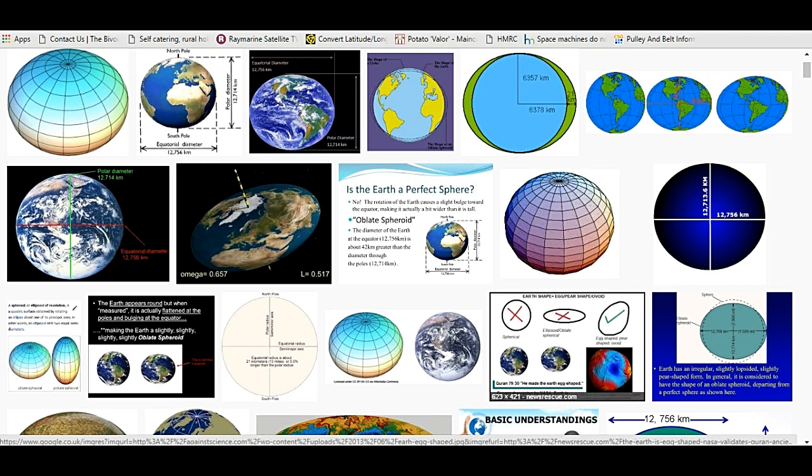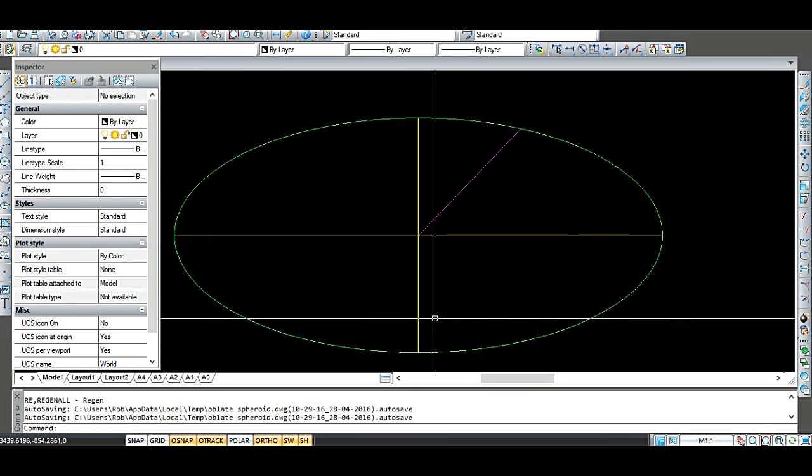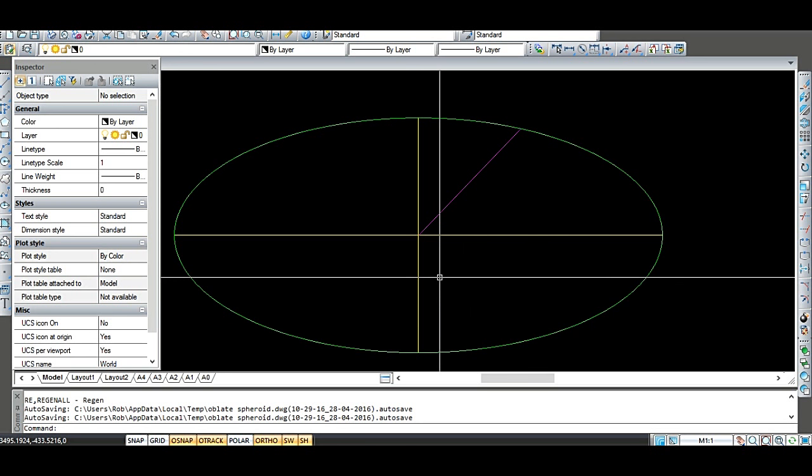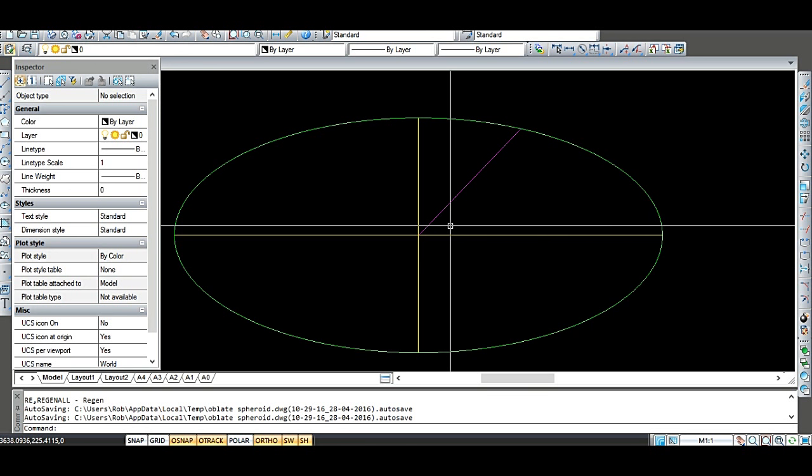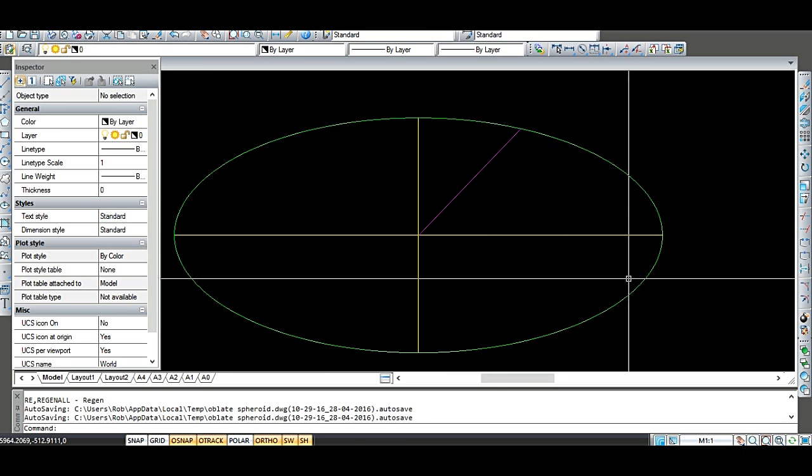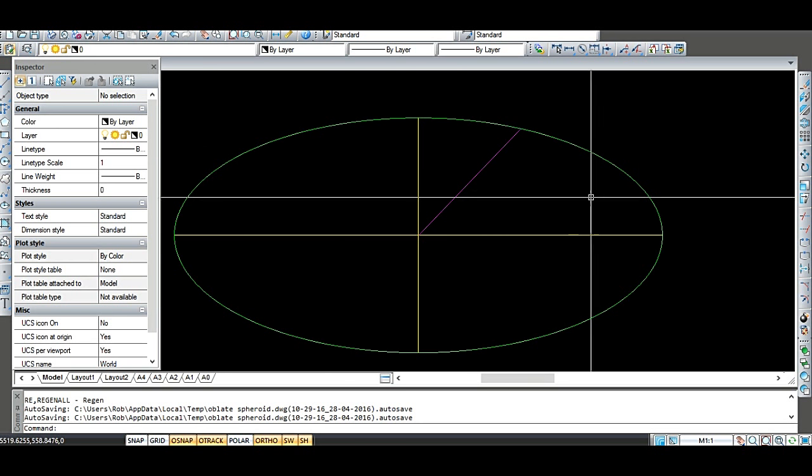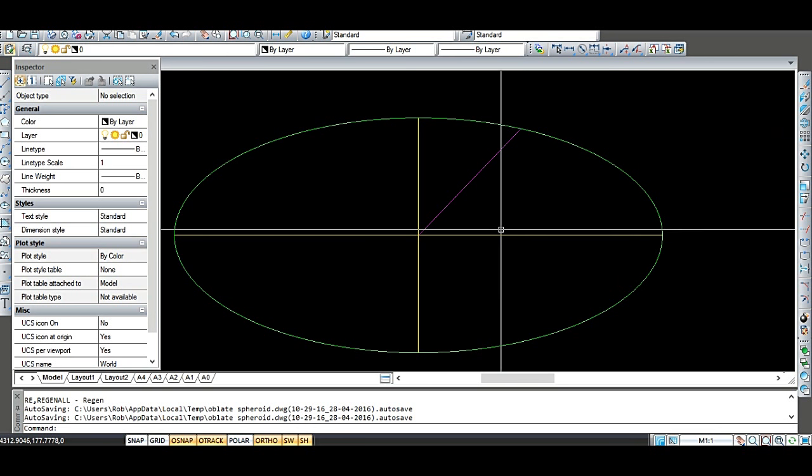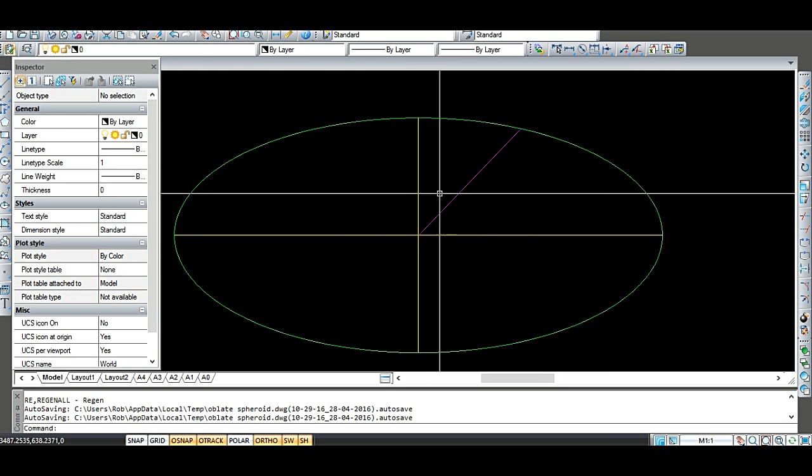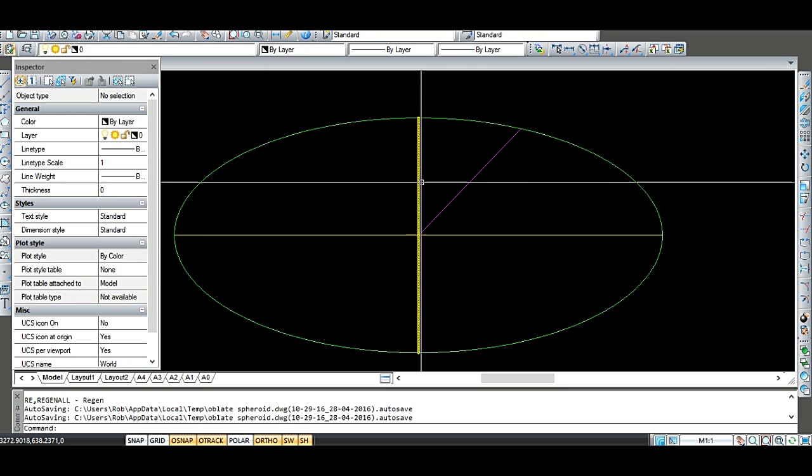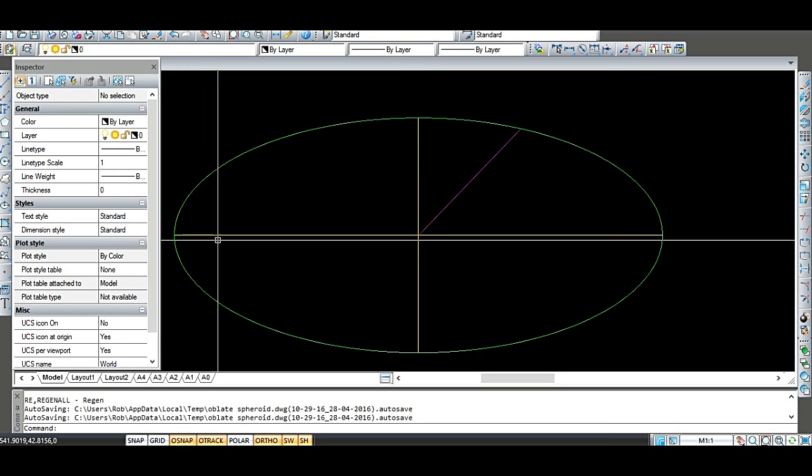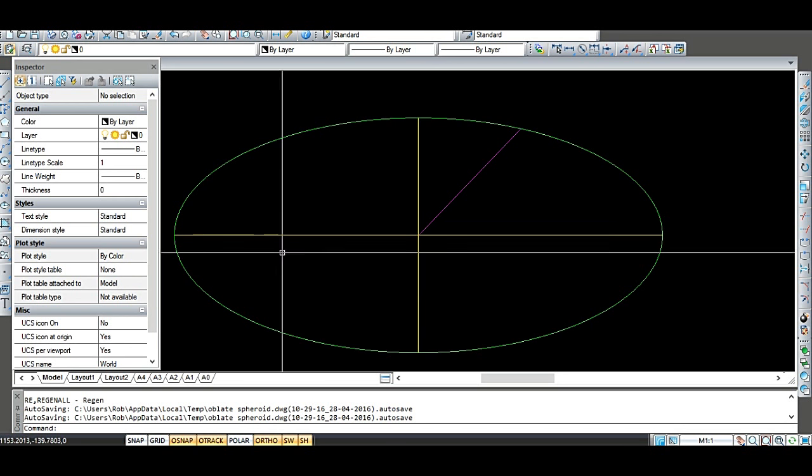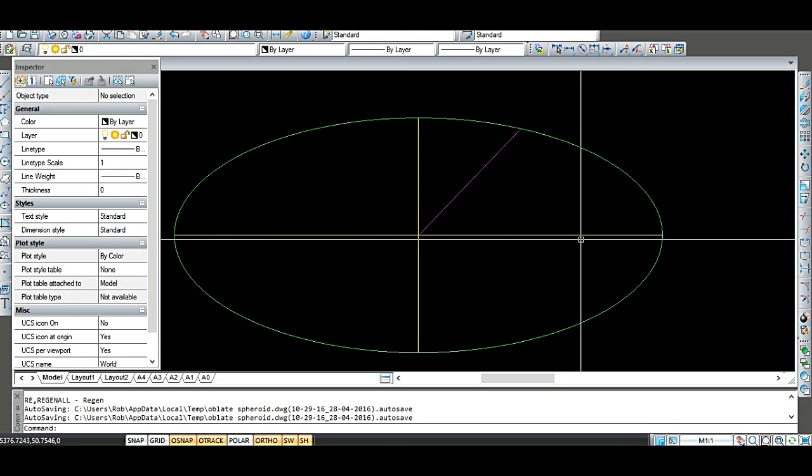So with that in mind, I decided to draw an exaggerated cross section of an oblate spheroid, which is an ellipse like this. So this is greatly exaggerated. The polar distance is much smaller than the equatorial distance here.